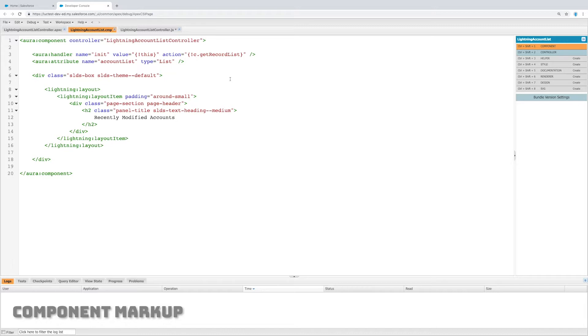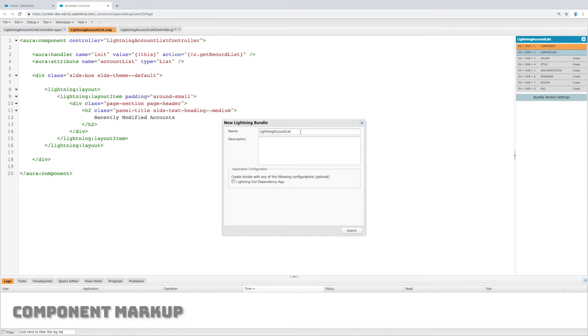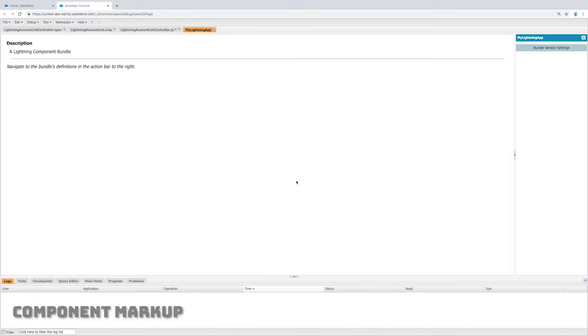So far so good, we should have a title. Let's go and preview that. Let's create a new lightning application. I'm just going to call it something generic. Let's call it like my lightning app and I will save that.